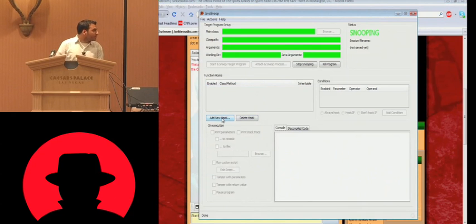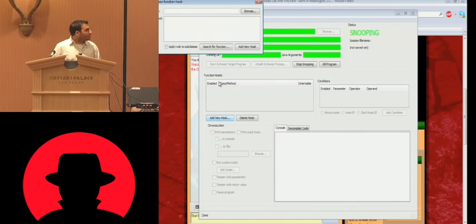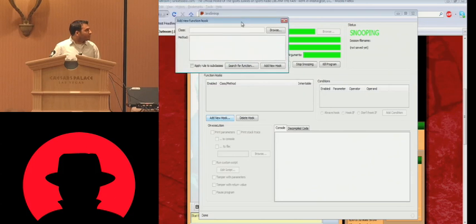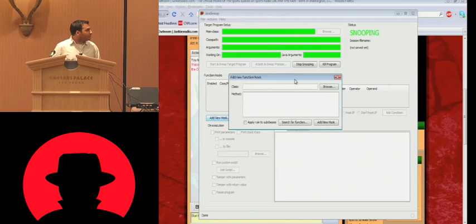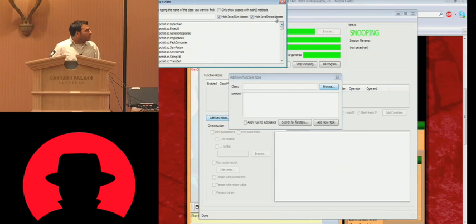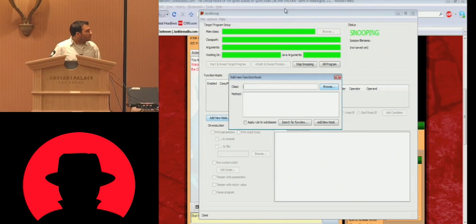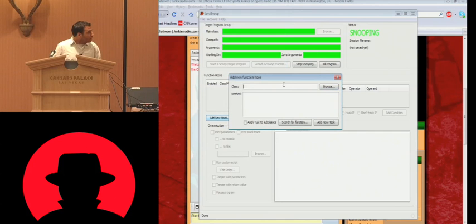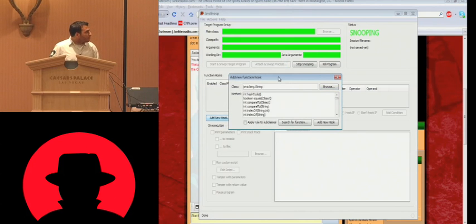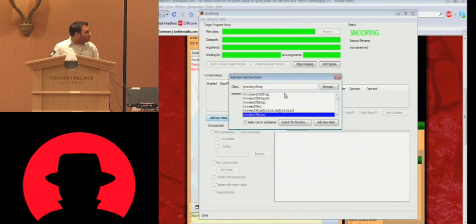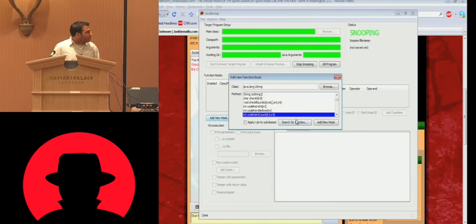So what it's doing there is it's bringing all the classes that are in that target applet and bringing them into its own process for analysis. So now we've got the green stuff. It lets us know that it's working. So I don't know which one I attached to because it's running in two browsers. But I'll, you know, we'll see when I do this here. So I'm going to hit add new hook.